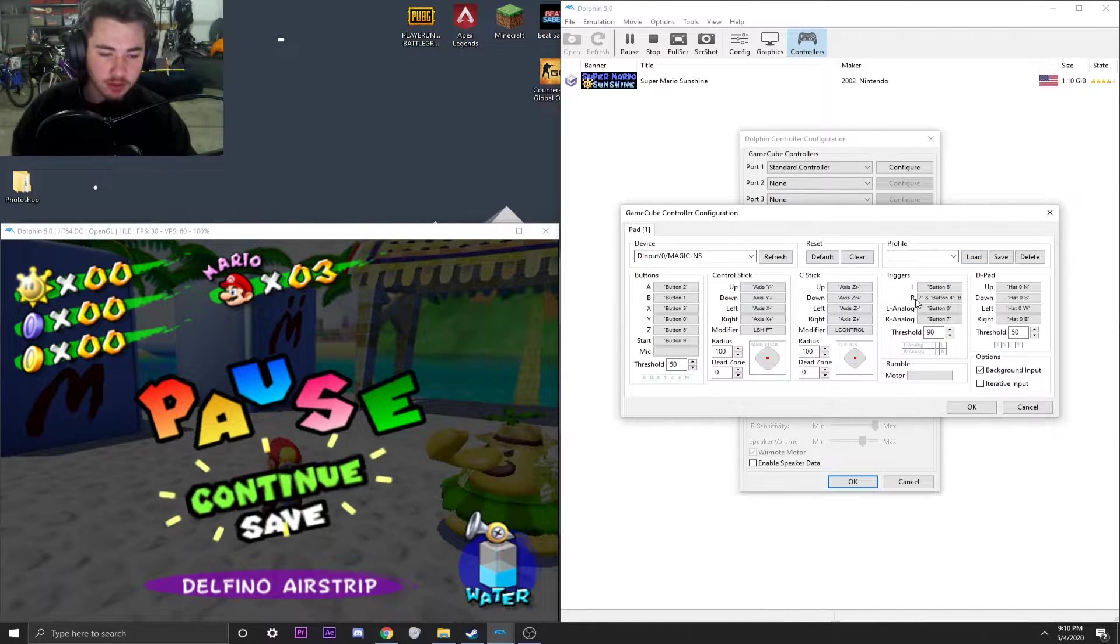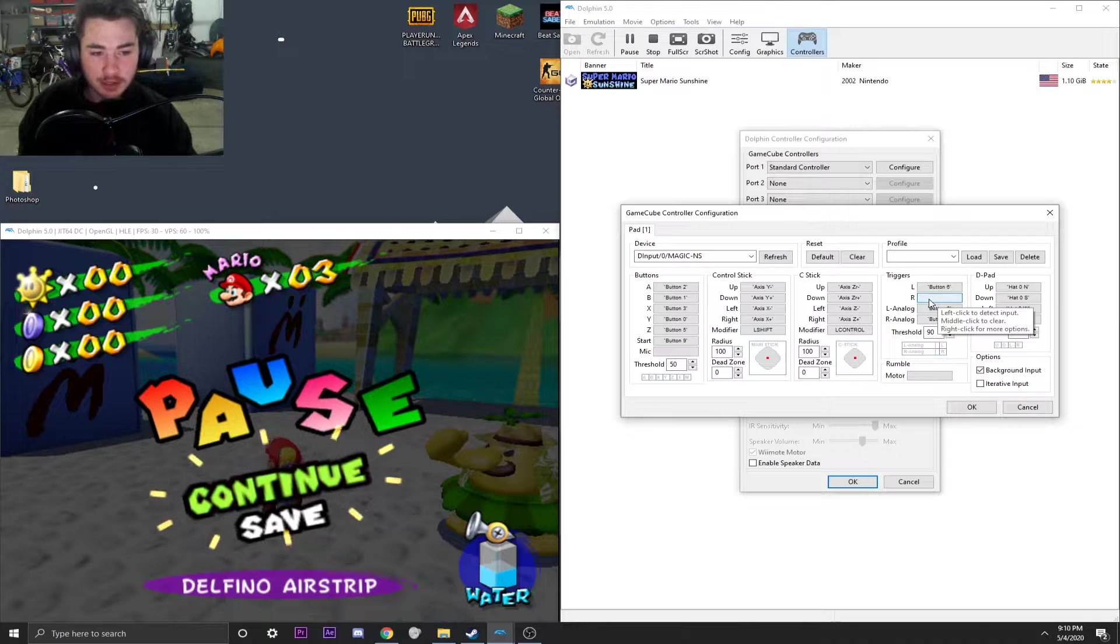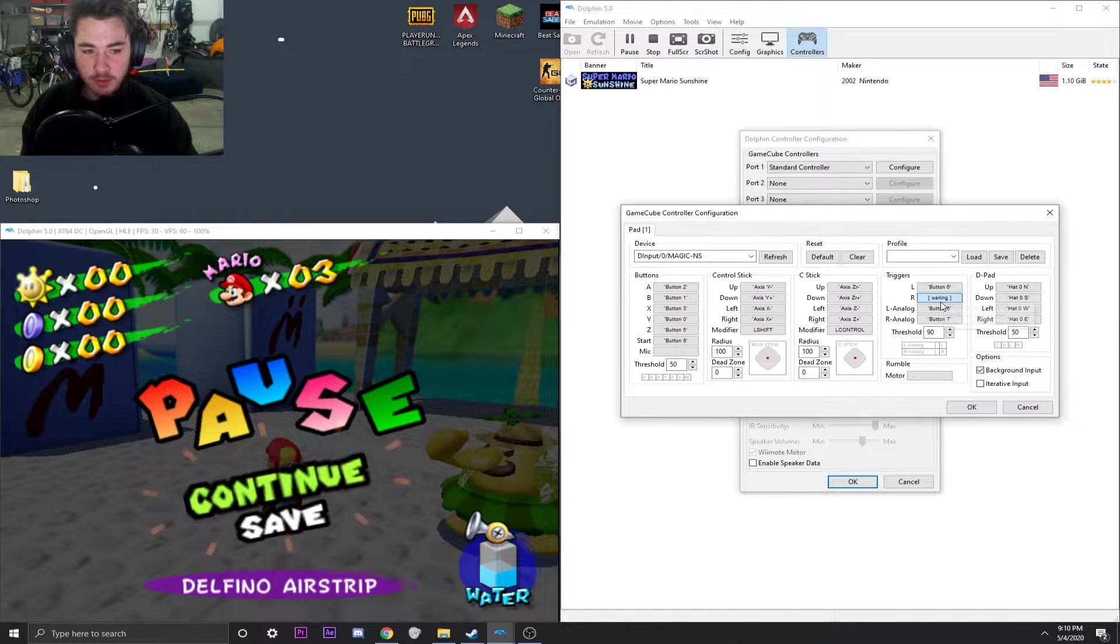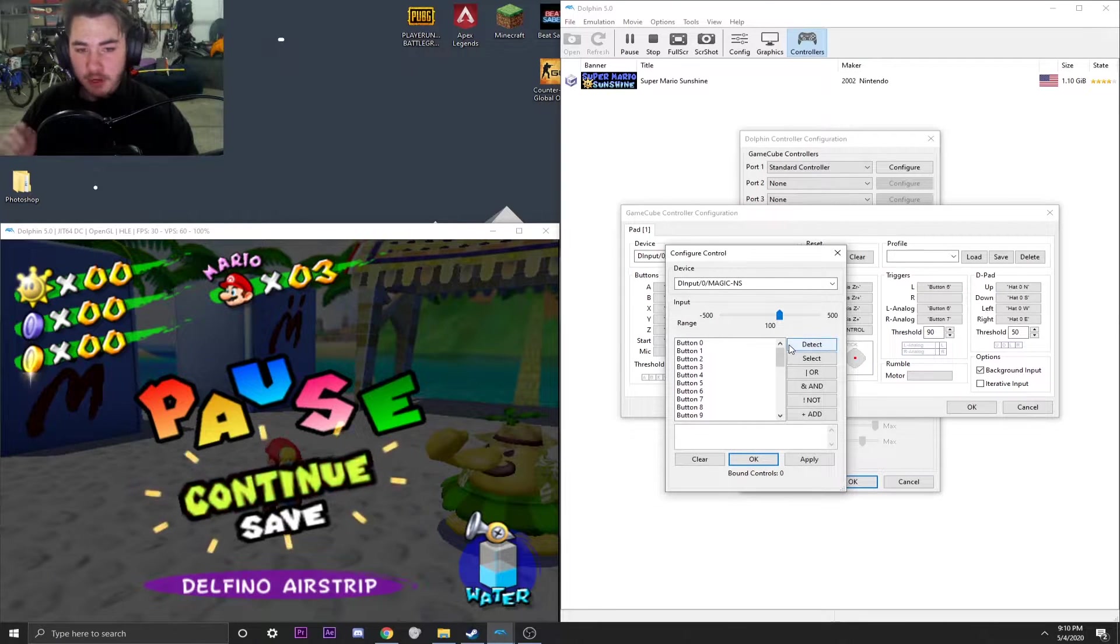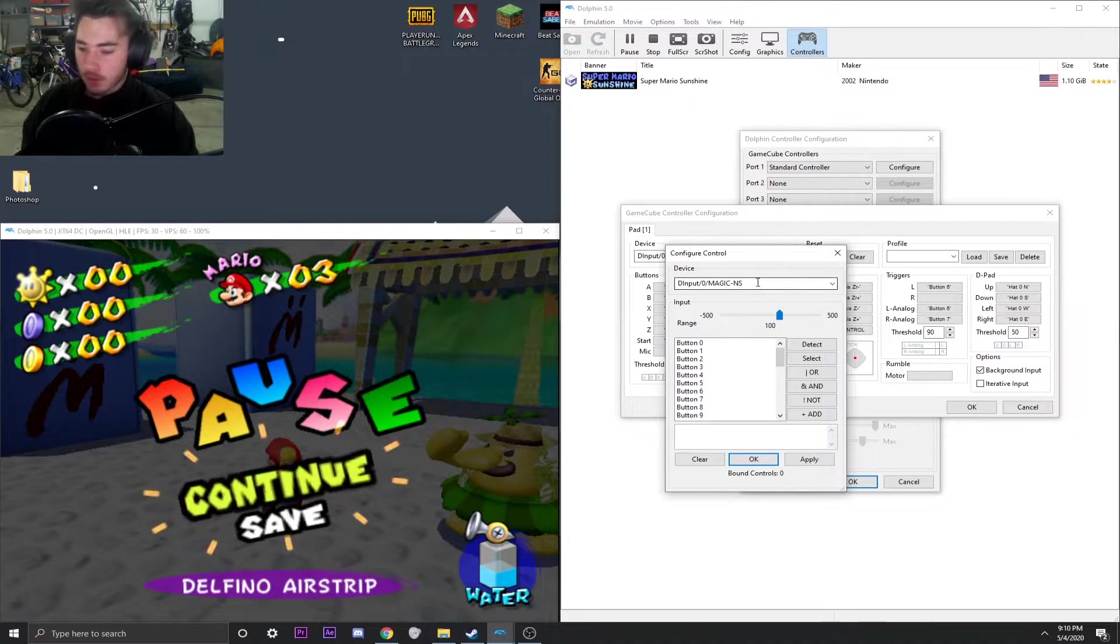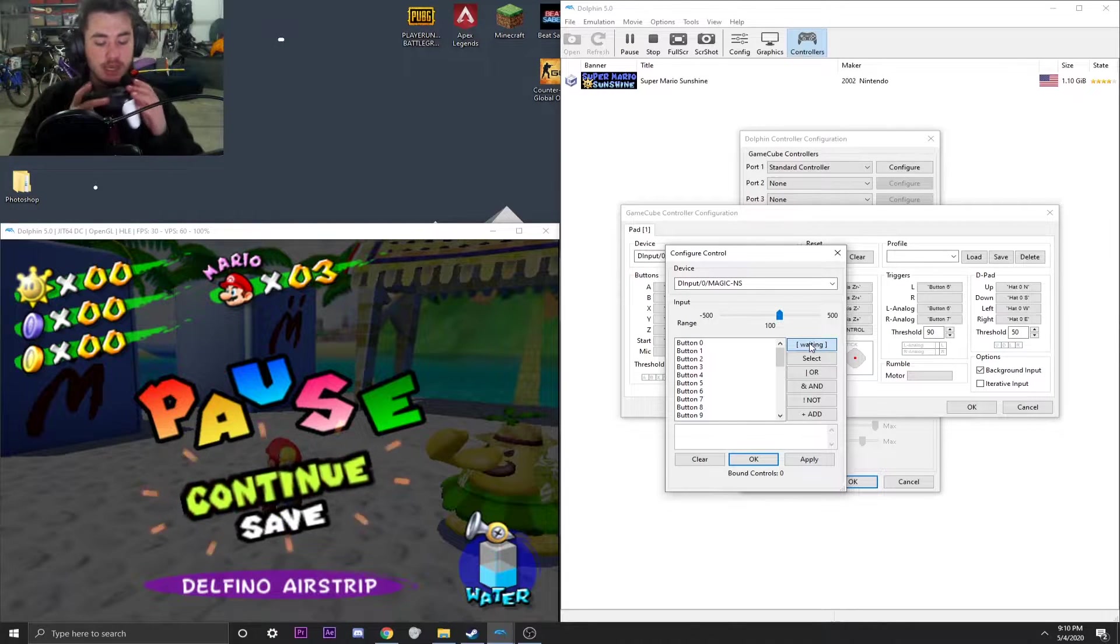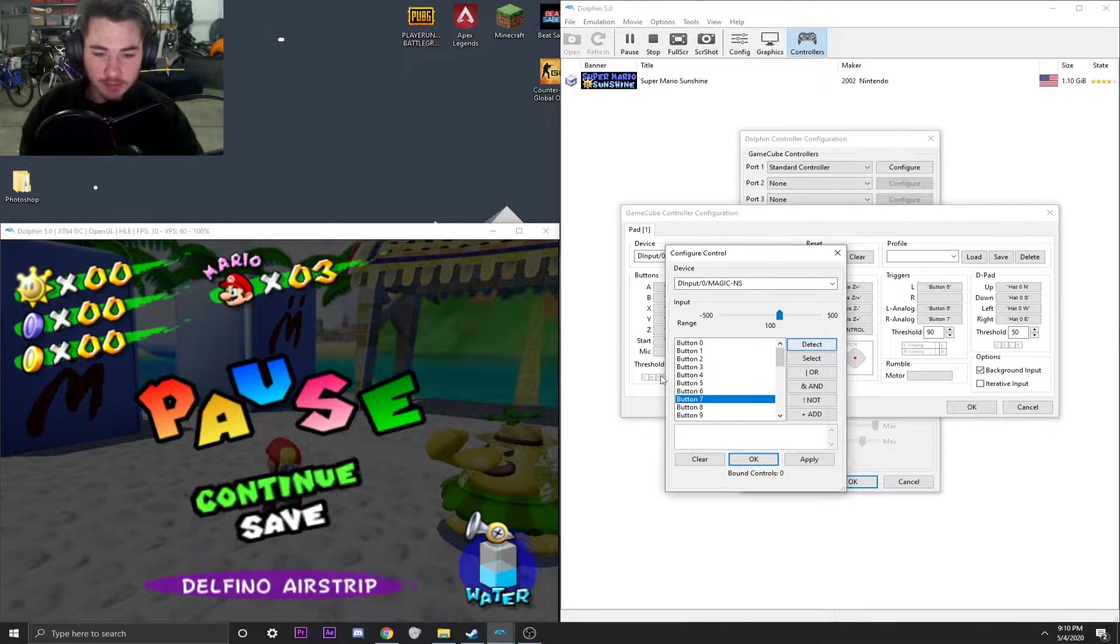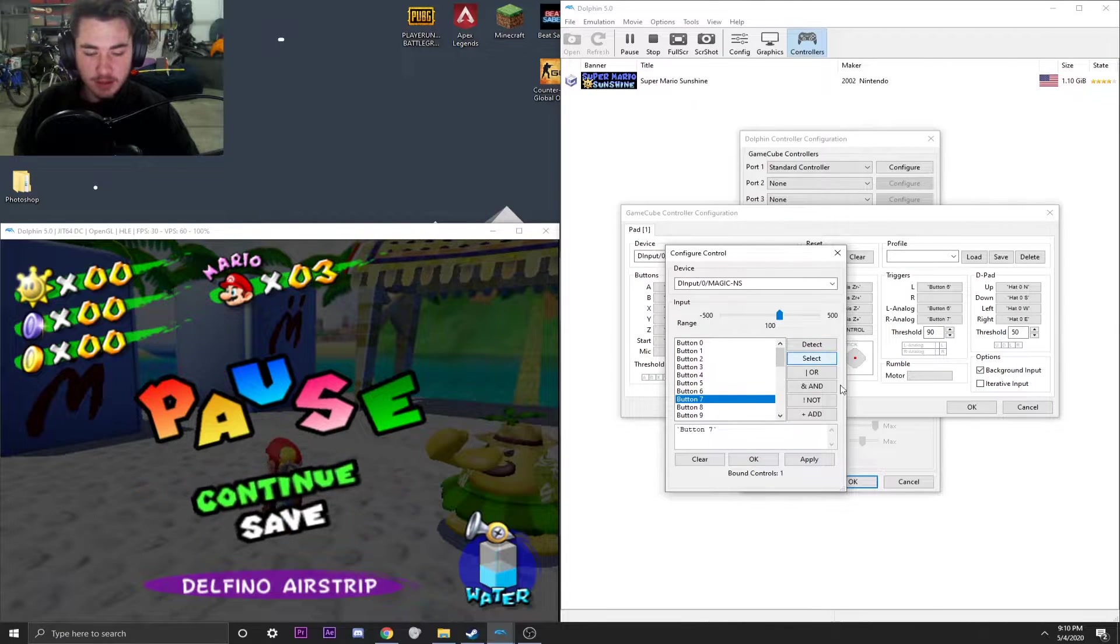And this right here, R, this is what we're looking for. So I'm going to go ahead and clear this. And this is what you're going to do. You're just going to right click it. I accidentally left clicked it there, but you're going to right click it and you get into this configure control panel. We're going to use this detect function to detect the right trigger and show us that that's button seven. And we're going to hit select on that.